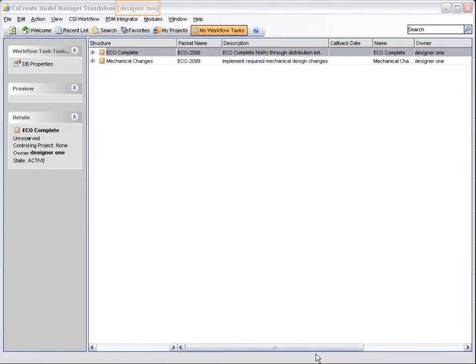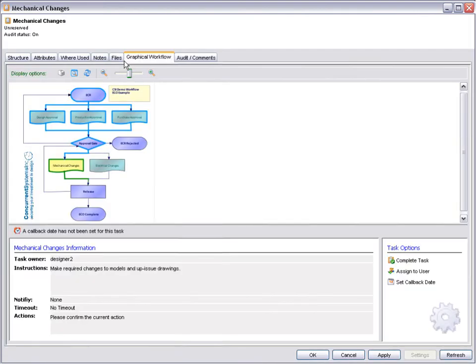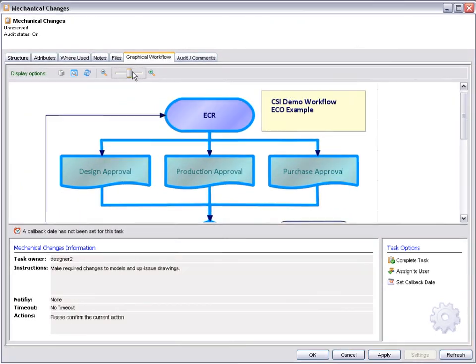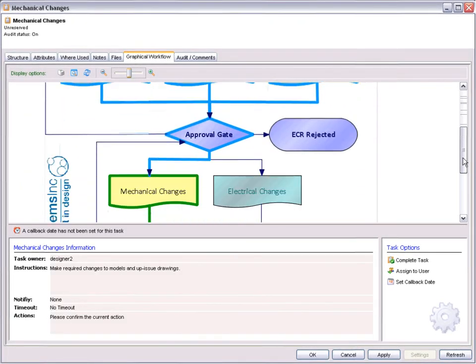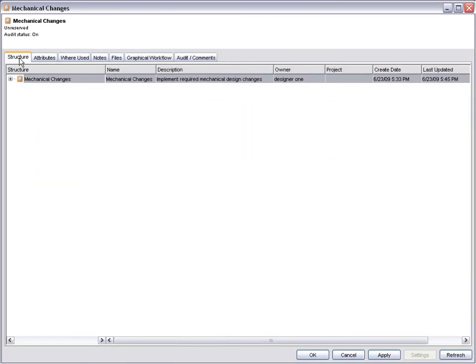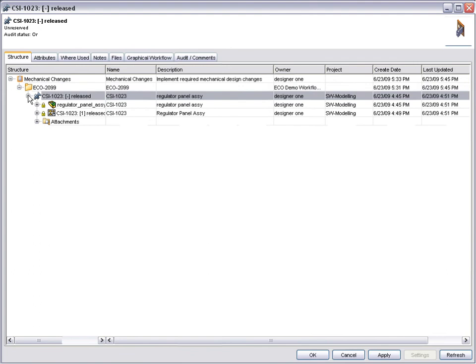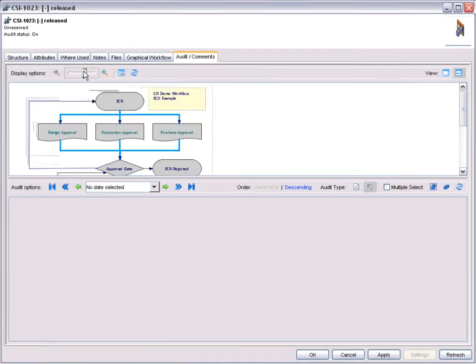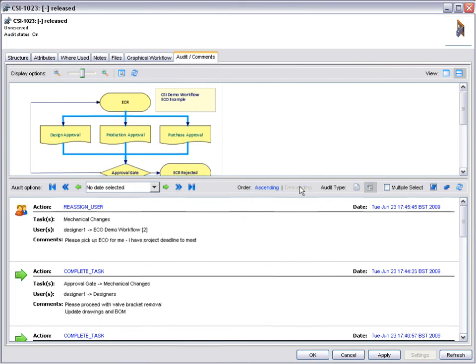We are now logged in as Designer2. Designer2 opens the Task Properties window to check what is required. From the Structure tab, he can start to work on the models without having to go and find them from the database. Checking the audit trail, we can clearly see where Designer1 has reassigned the work to Designer2, maintaining accountability amongst the users.